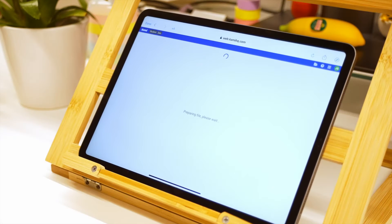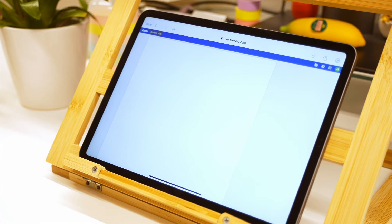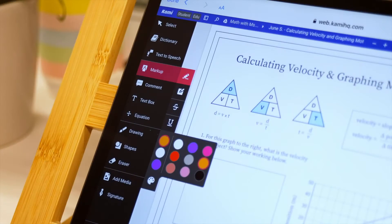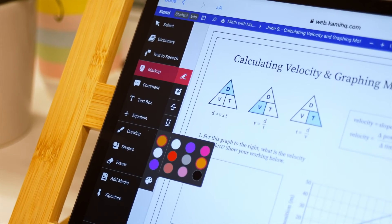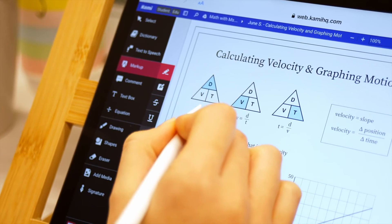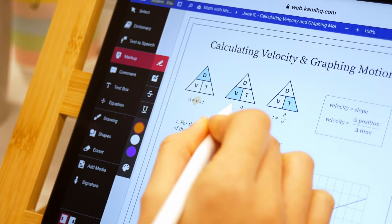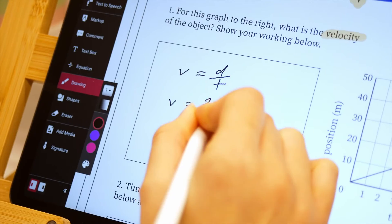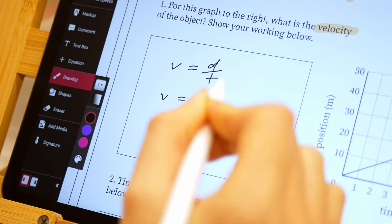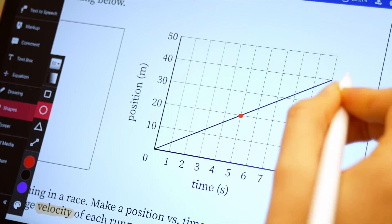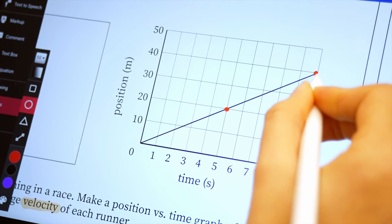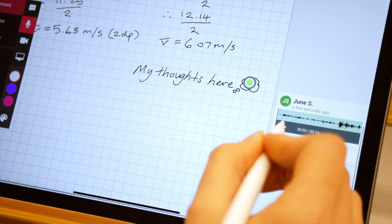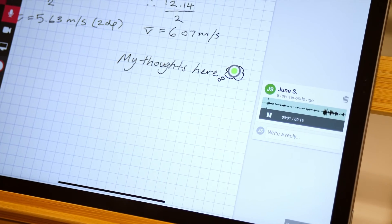This will load the assignment right into Kami, allowing your students to interact and complete their work with total creative control. Simply mark up, draw freehand, write, create shapes, leave voice and video comments and lots more using Kami's wide range of tools.